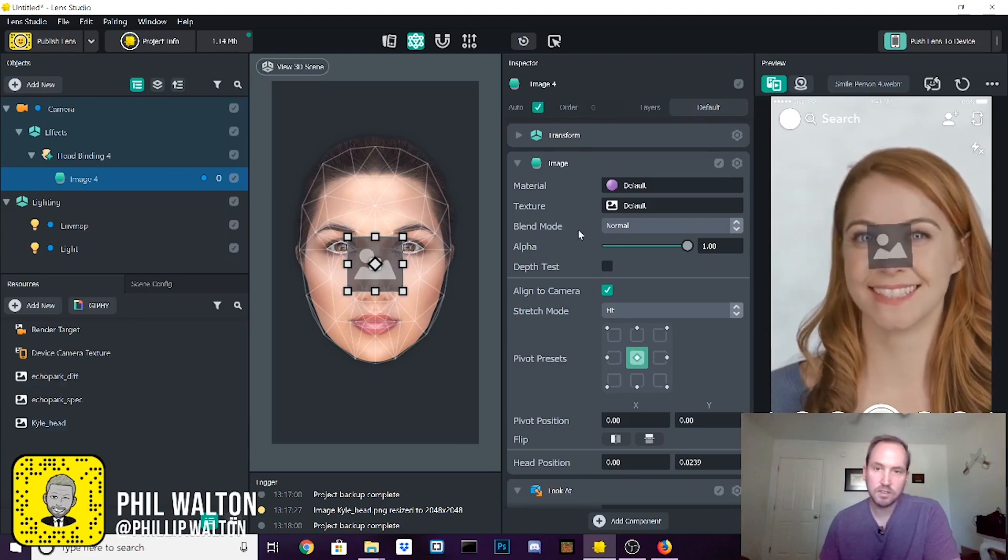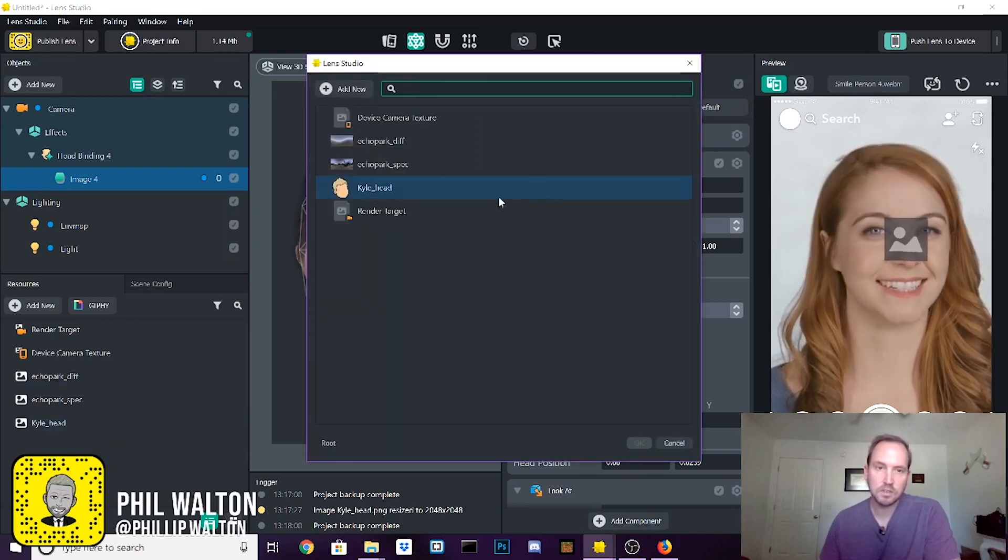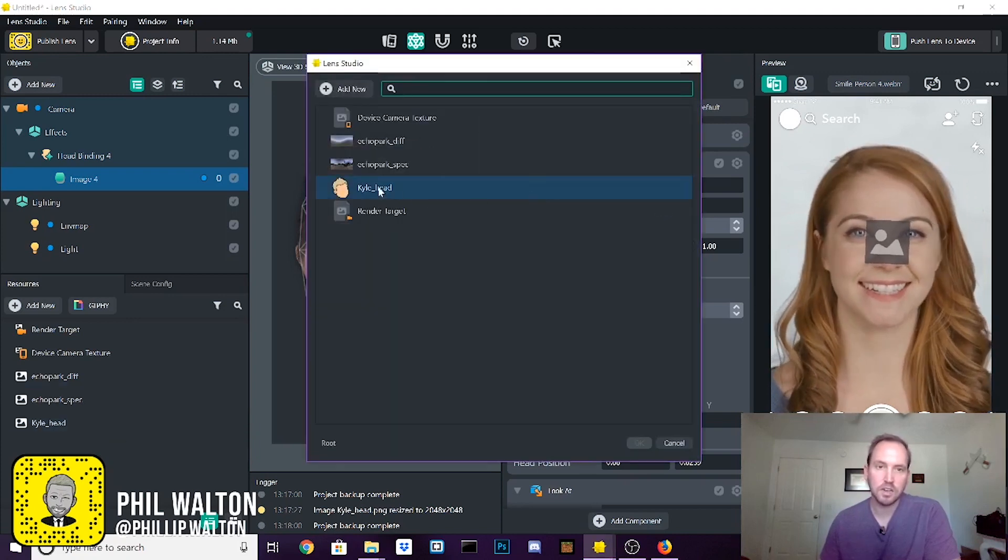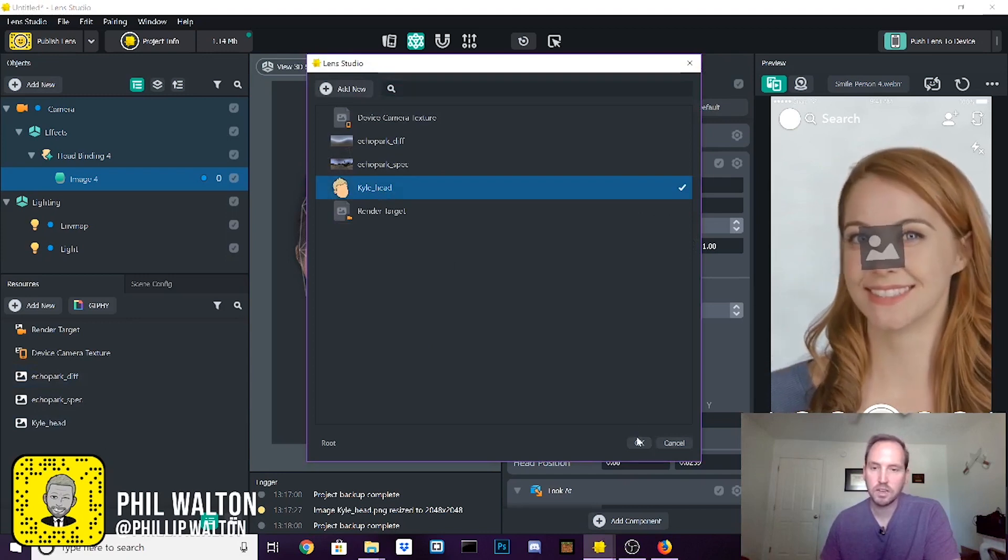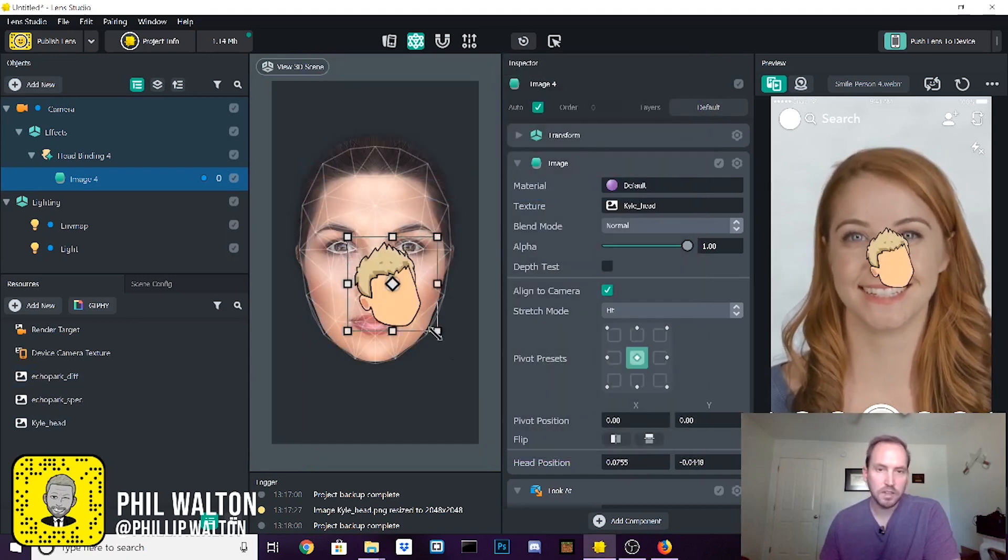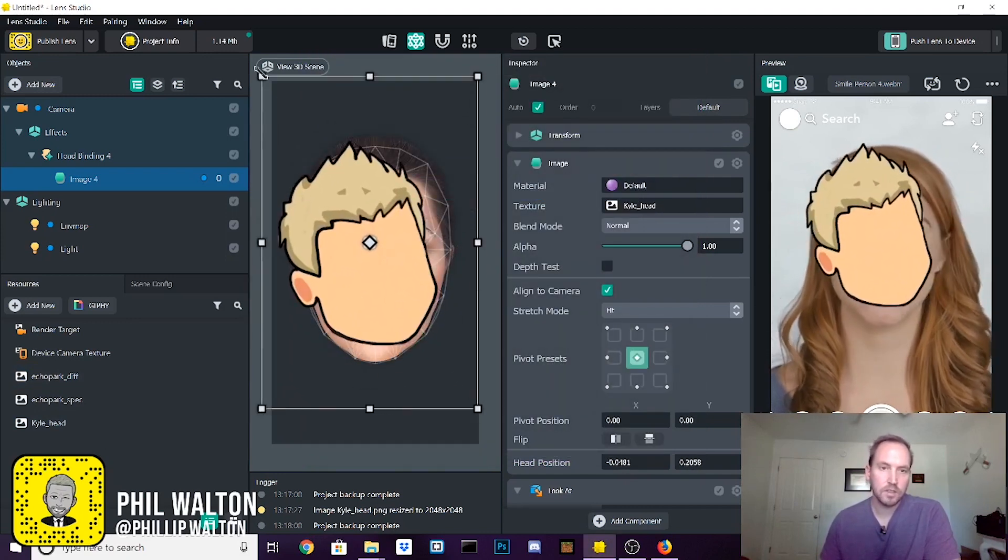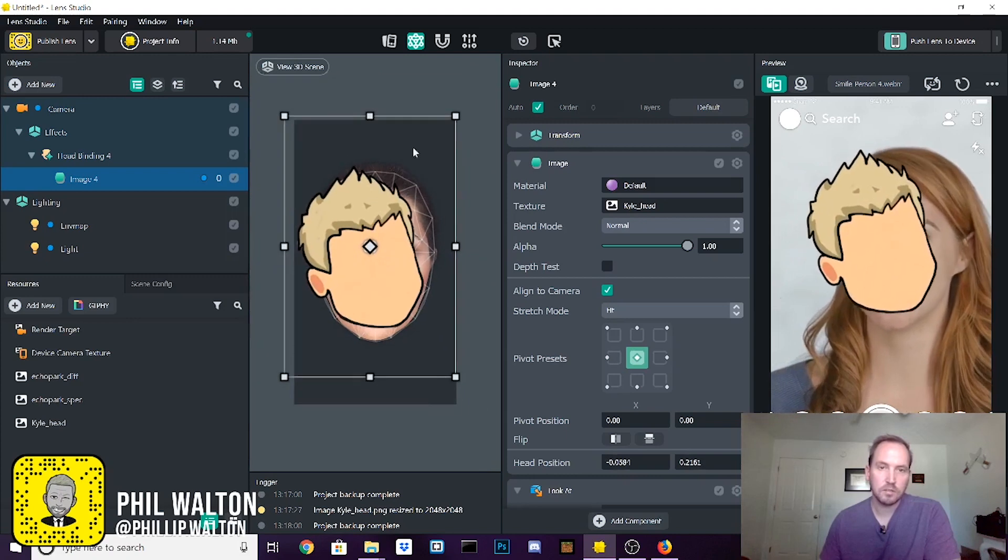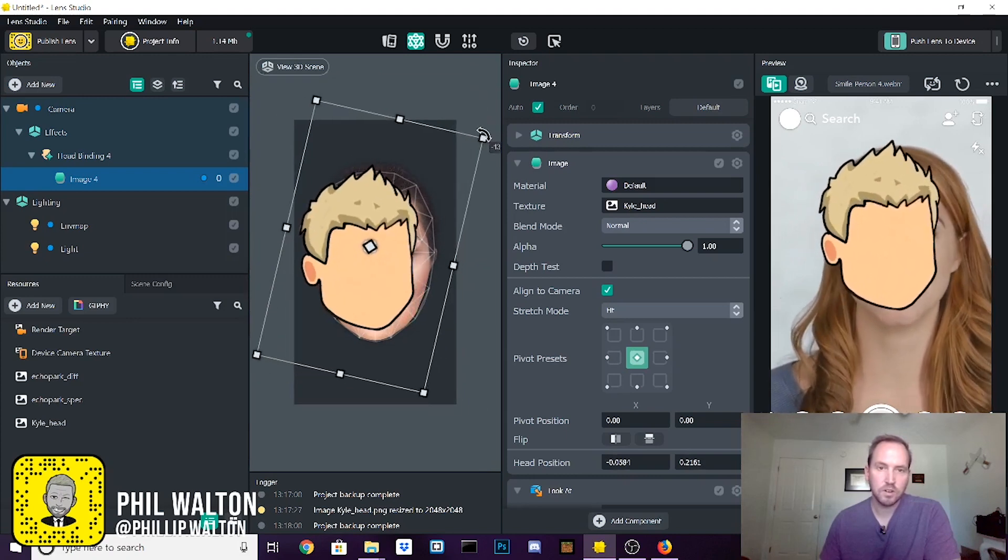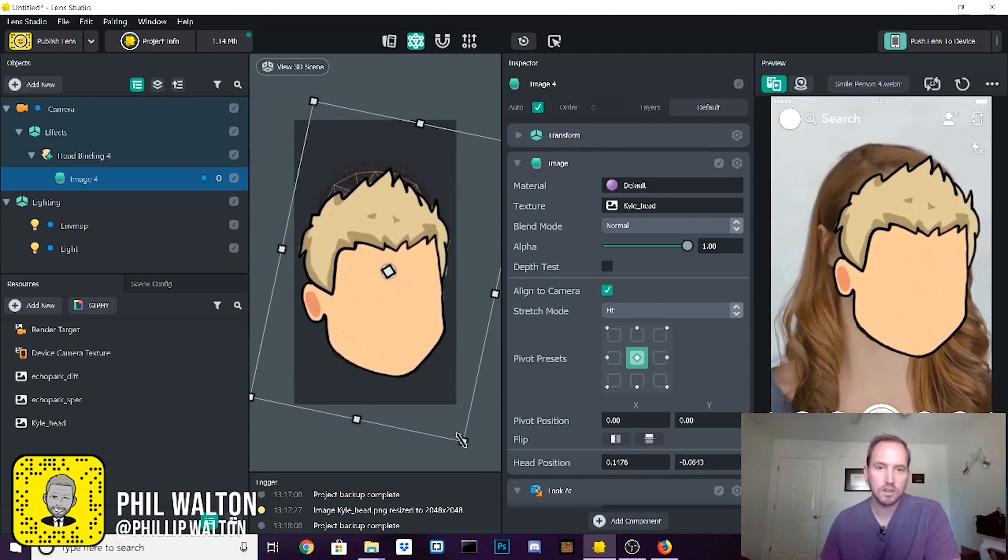In this case, we're going to select the texture we want and that's Kyle's head. Scale that up and make it fit over the user's face here.